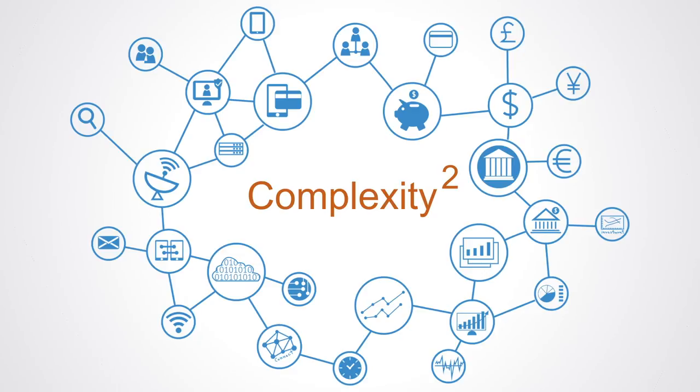This new level of complexity that has emerged within virtually all of our systems of organization has major implications for how we should approach analytics.